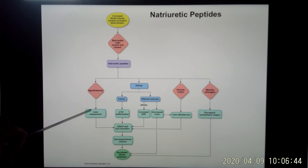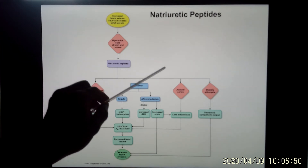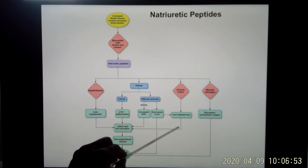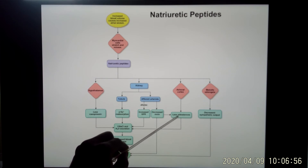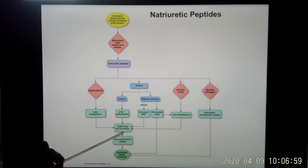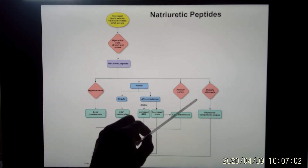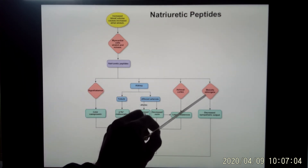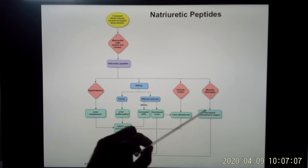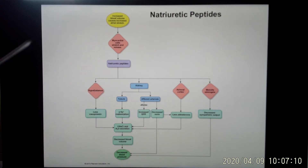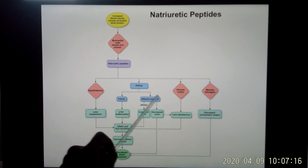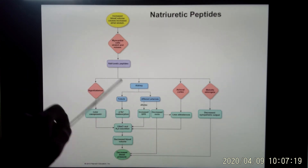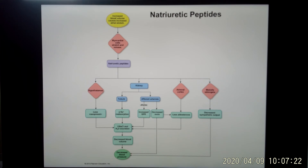ANP will also go to the hypothalamus to suppress vasopressin release, since vasopressin does the opposite function. It will go to the adrenal cortex and trigger less aldosterone release, because aldosterone promotes sodium reabsorption — the opposite of what ANP wants. It will also go to your medulla oblongata, your cardiovascular control center, and decrease sympathetic output. So those three actions that would increase blood pressure are suppressed, while ANP asks the kidney to produce more urine — decreasing blood volume. That is ANP's function.